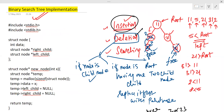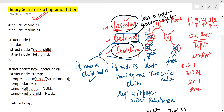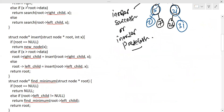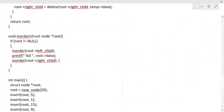I hope insertion is already clear: if lesser then go to left, if greater then go to right. In searching, the same logic applies — if the search element is lesser than the root node go to left, if greater go to right. Now let's look at the complete program.